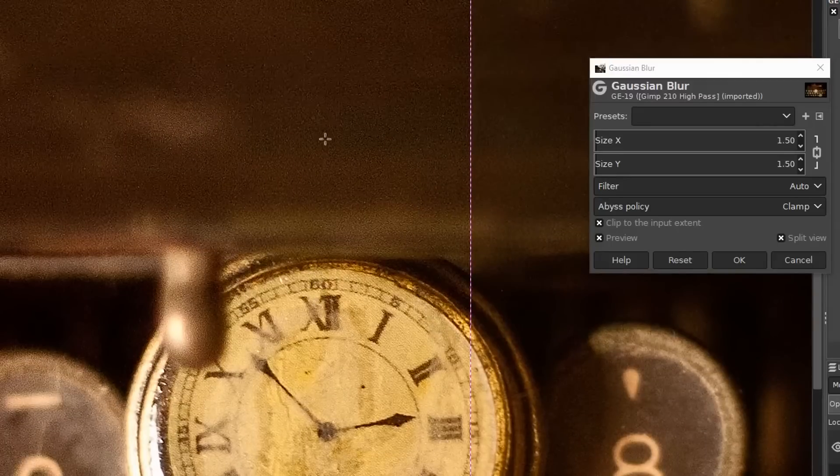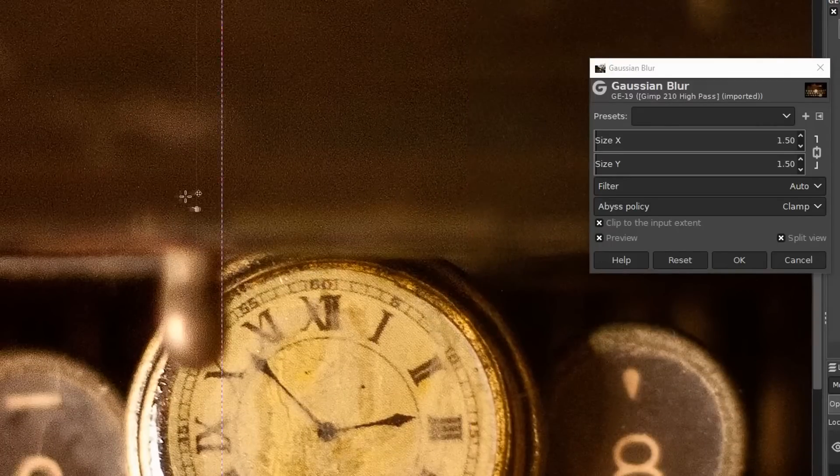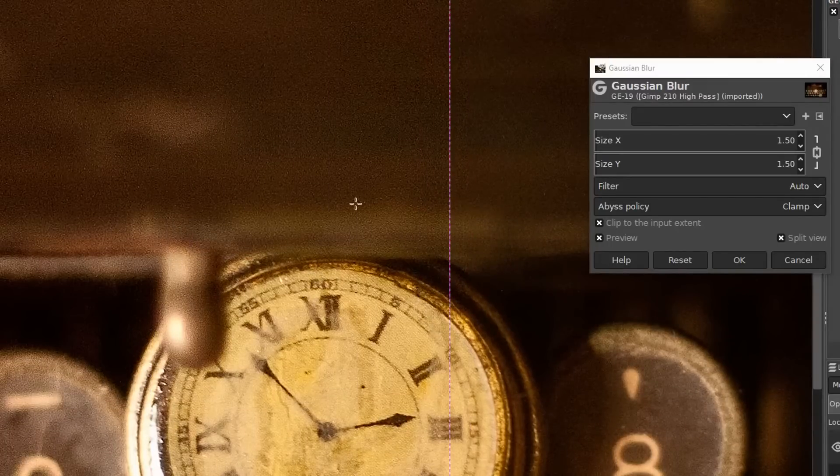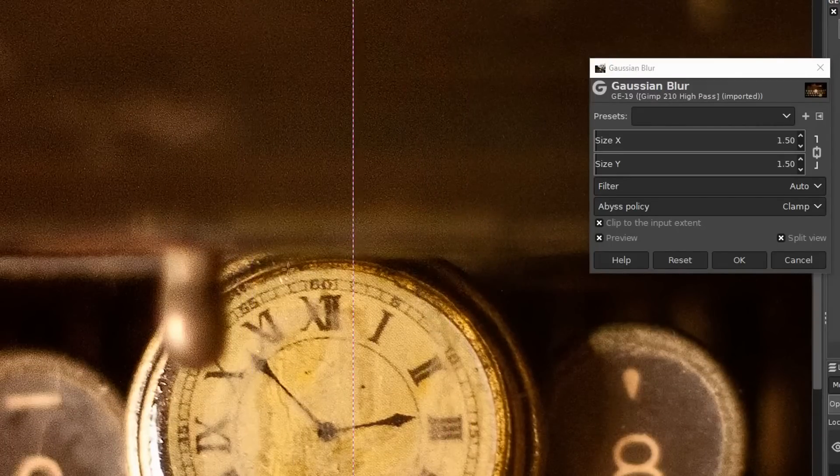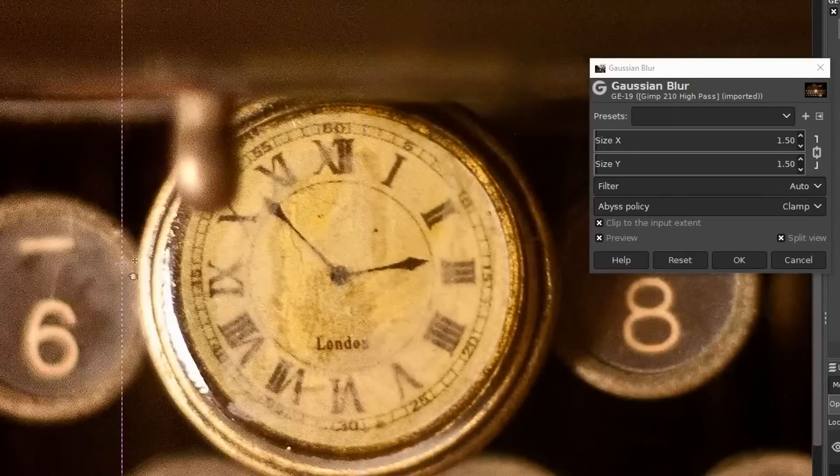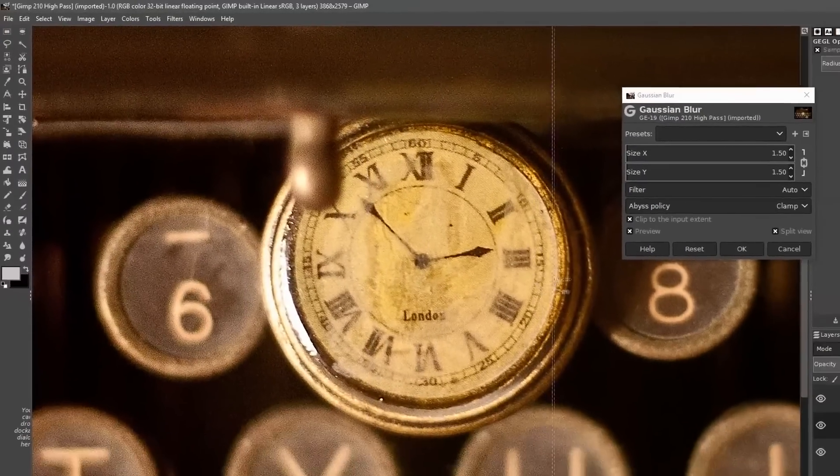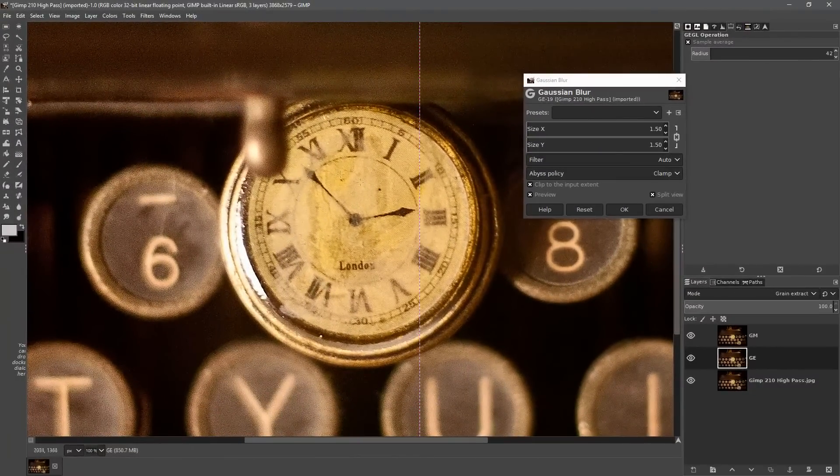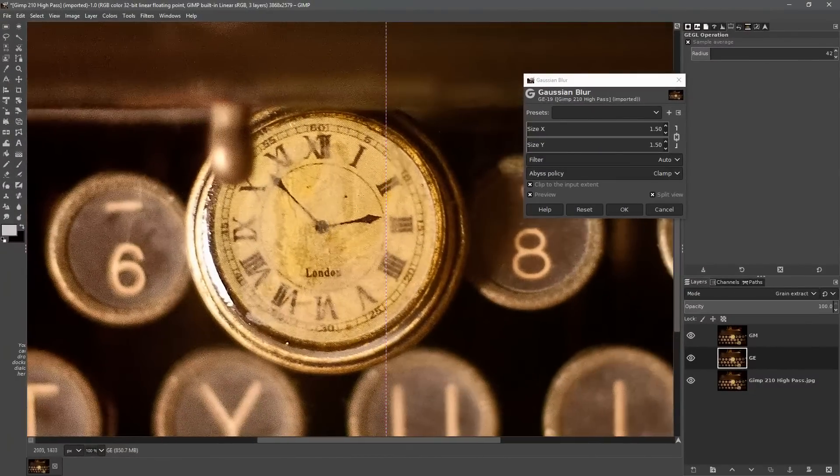You can also see a little bit more noise going on so you might want to reduce the noise in the image before you start to sharpen but we've got a nice thing happening here. I really like this with a slight amount of sharpening.